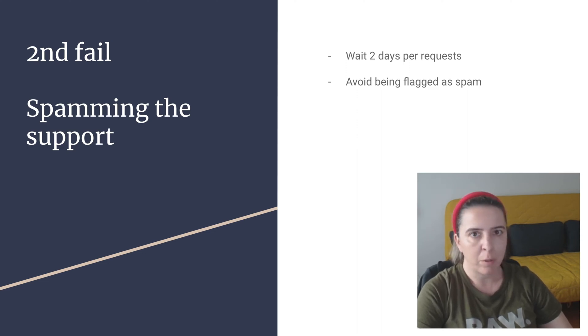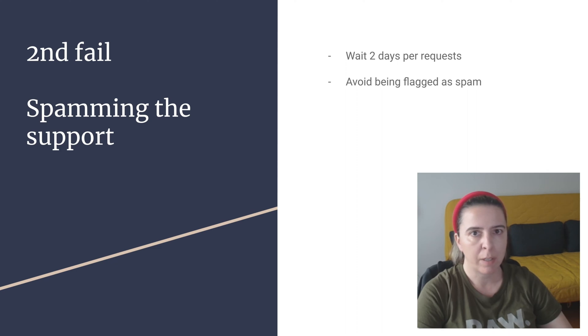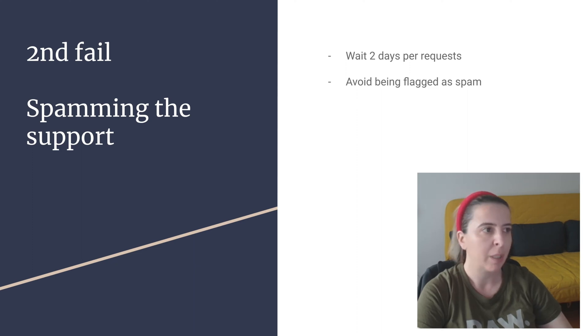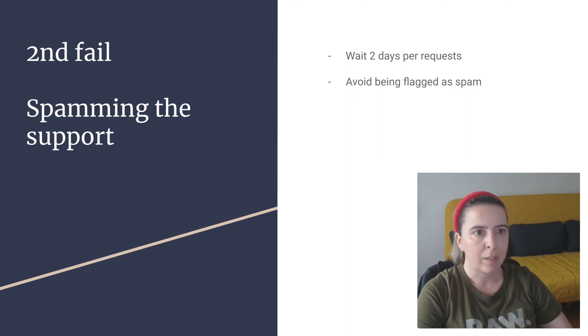For some of you, there is a phone option and you can contact the Apple support right away. For some of us, there is no phone option, only the email form and you have to report an issue and then wait for 48 hours till someone helps you and that's an issue.